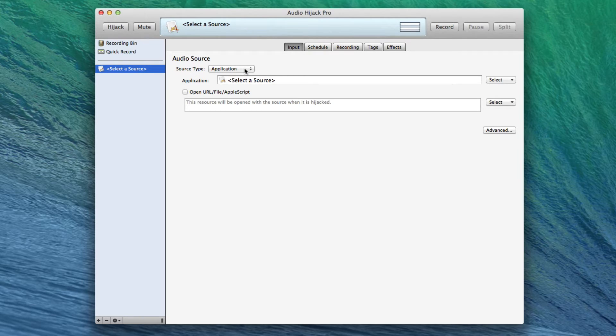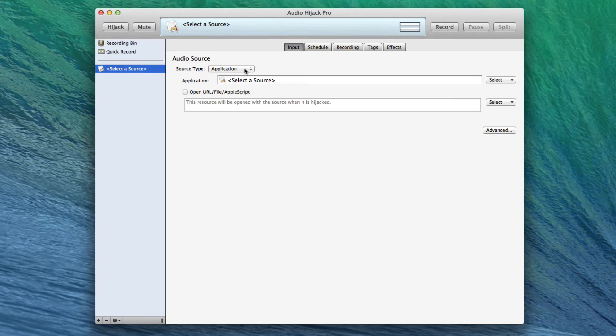...that we want to send not only our microphone but our QuickTime thing, an audio file that we play in QuickTime. Now you may not choose QuickTime, you may choose something else, but QuickTime's fine as an example.